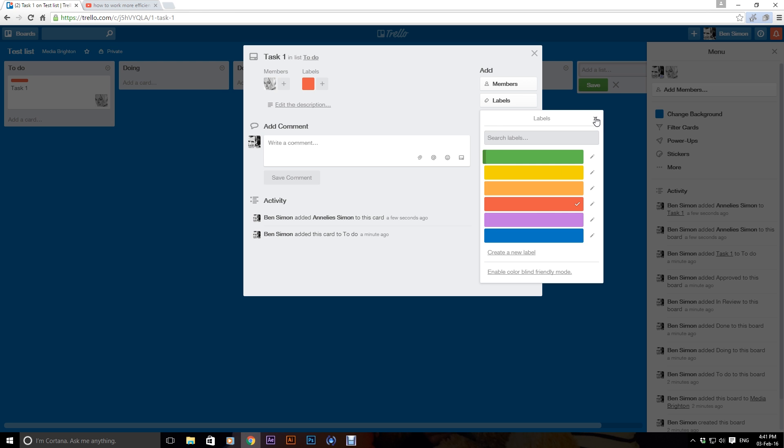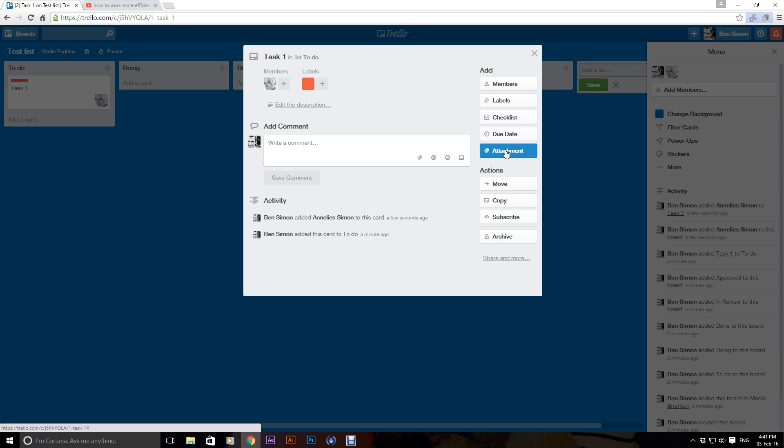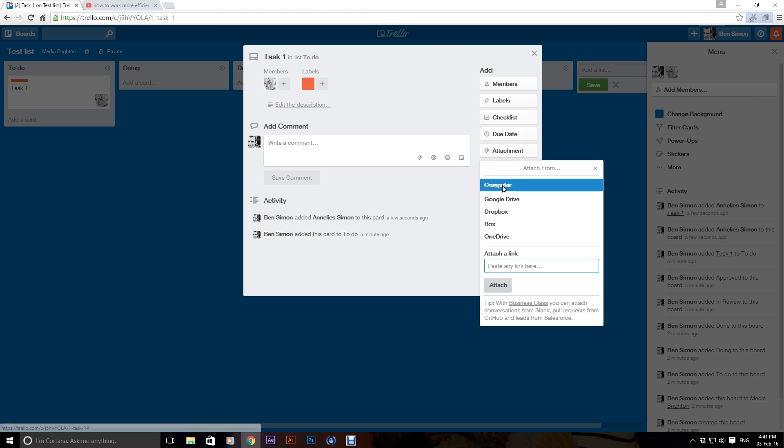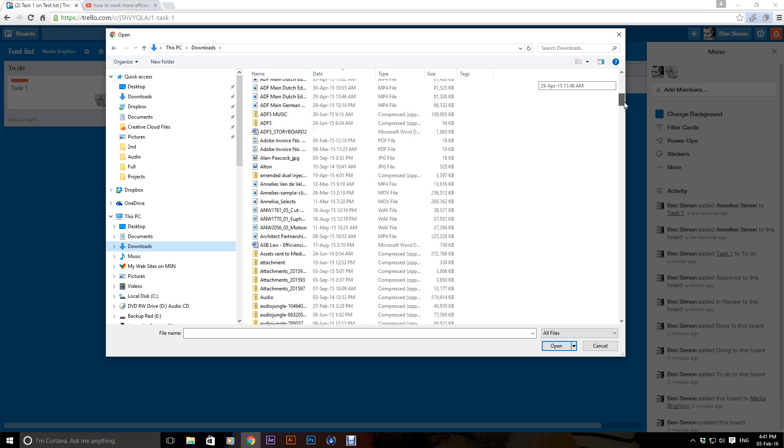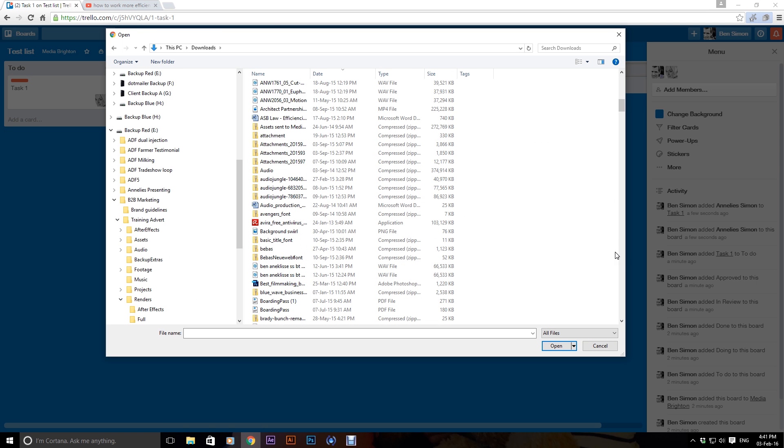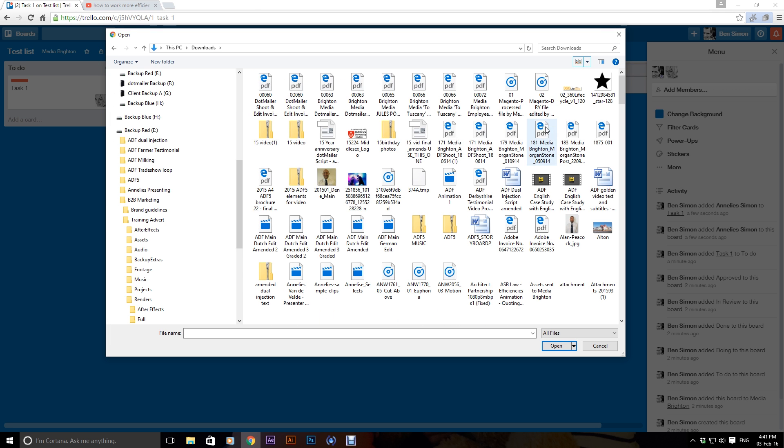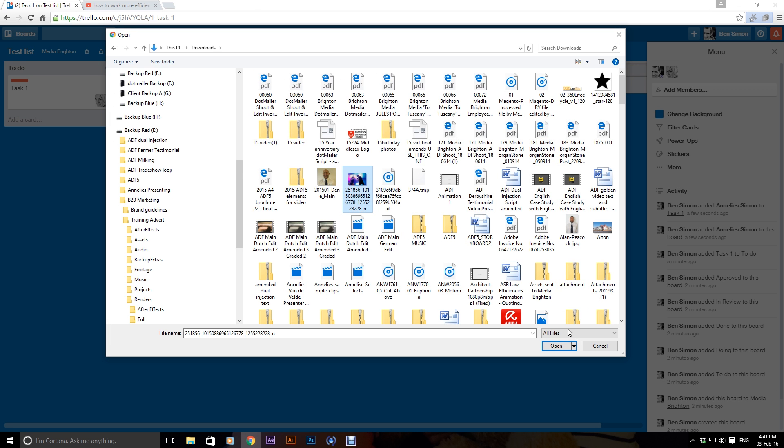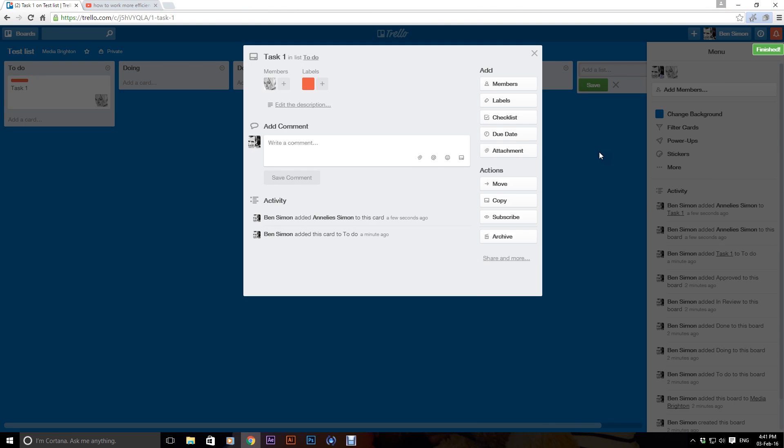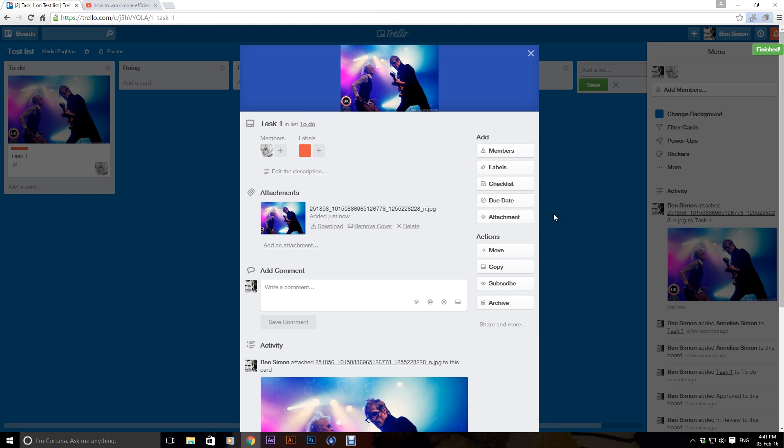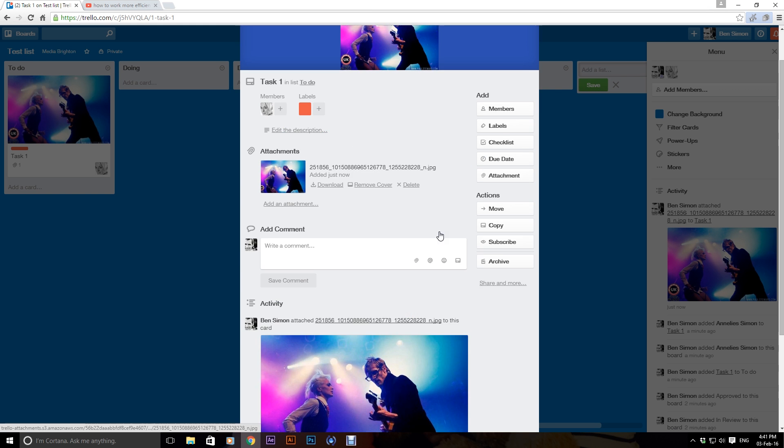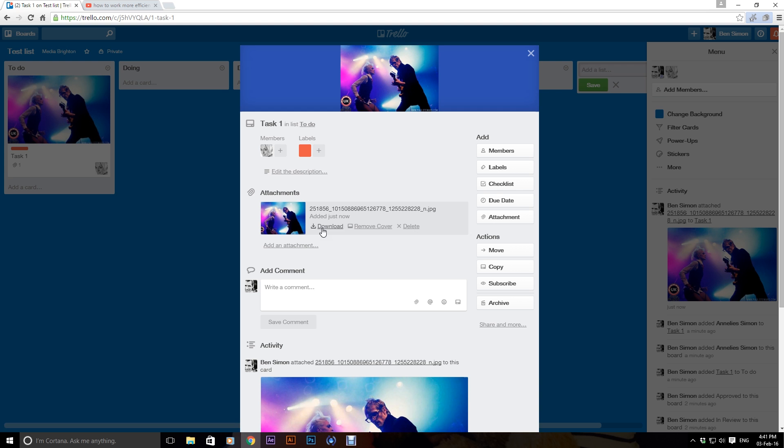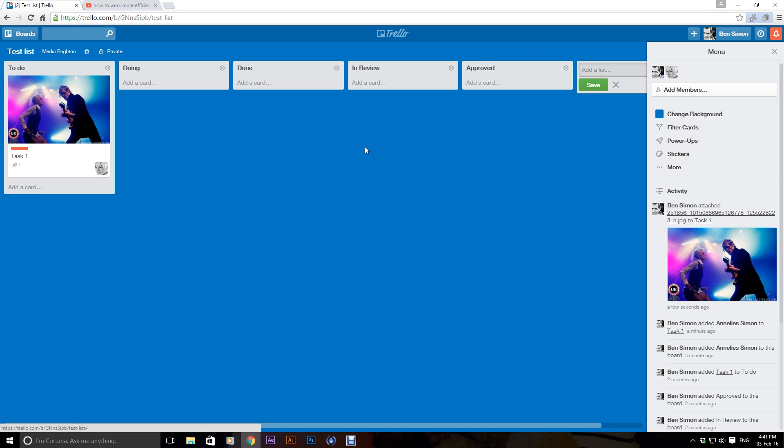Okay, you can add checklists, due date, you can attach stuff. So if I wanted to attach something, let's just see if I've got an image in here that I can attach. So let's say I'm going to attach that. So it puts the image there so you can easily see what it is and it's there as well. And people can download the images.